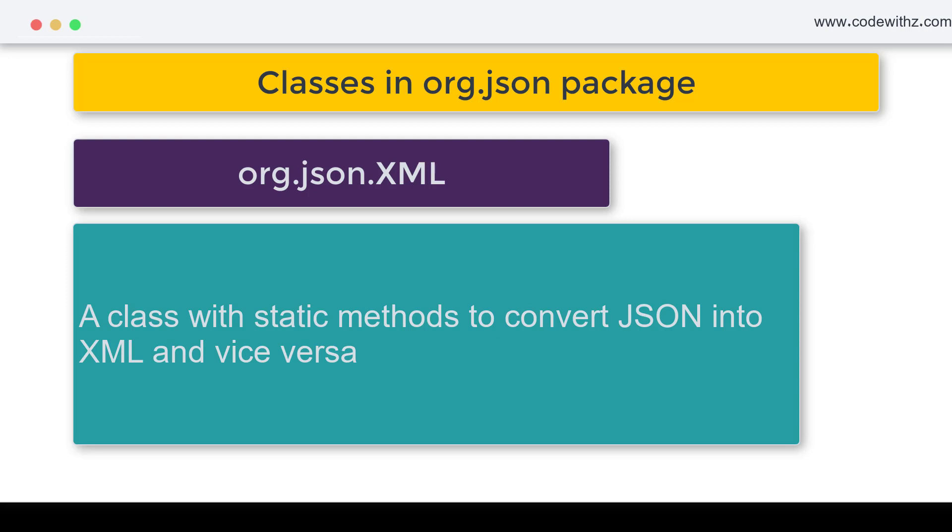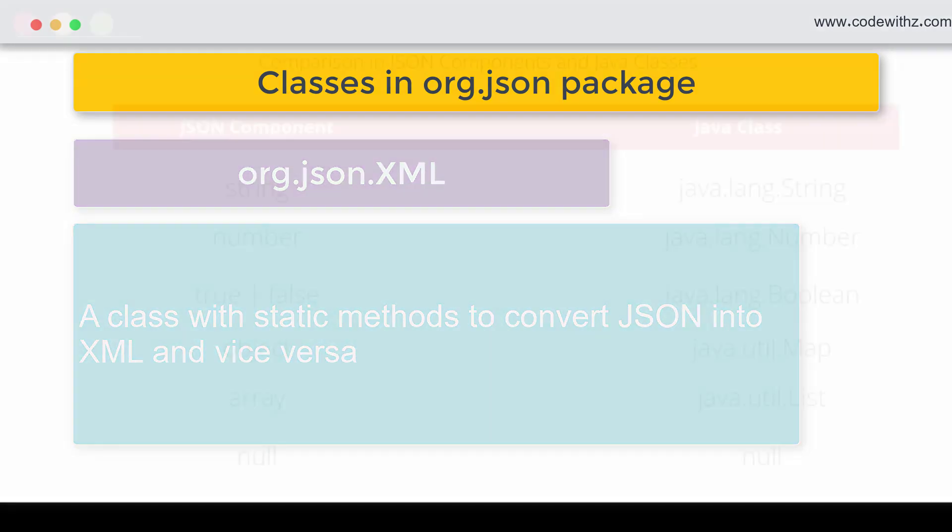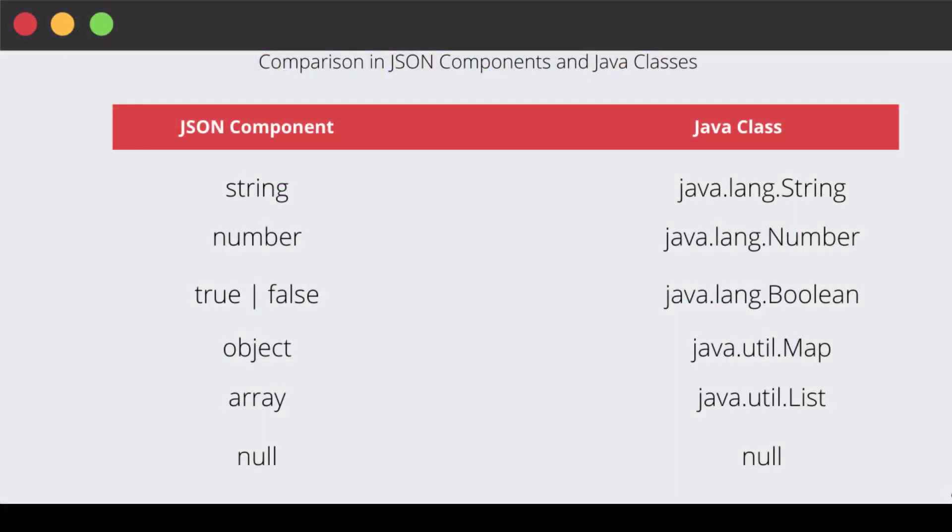Now let's do a quick comparison between the JSON objects and the Java classes as we are going to do the implementation in Java. If the JSON component is a string, it will be represented by java.lang.String.